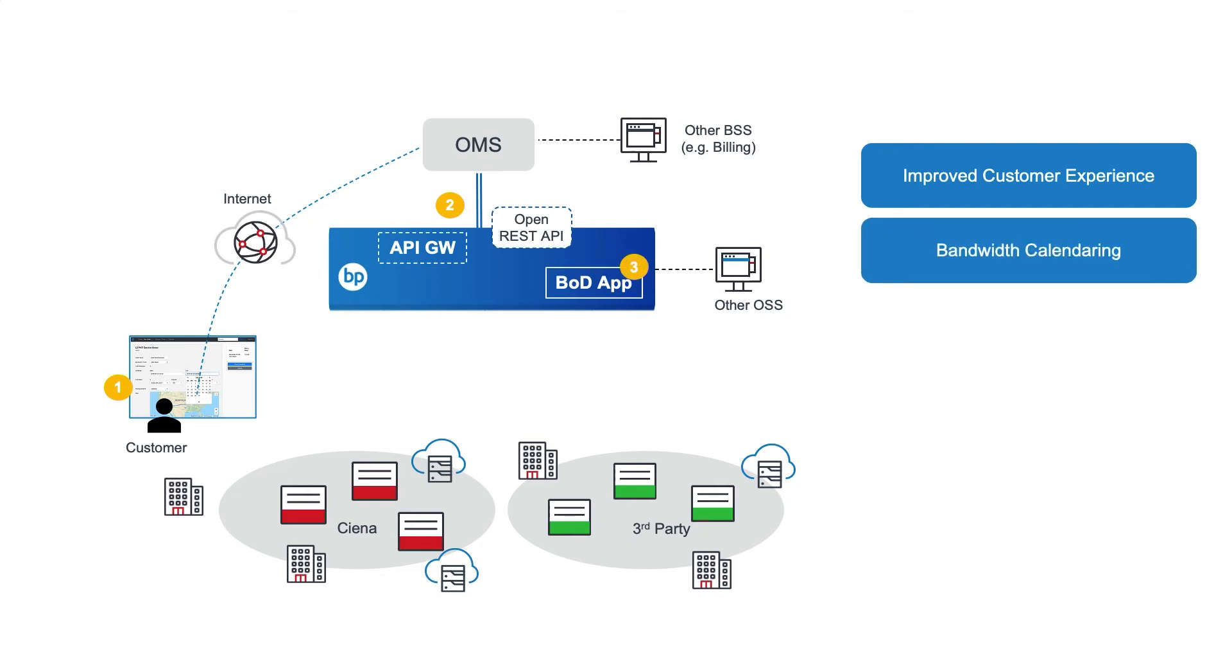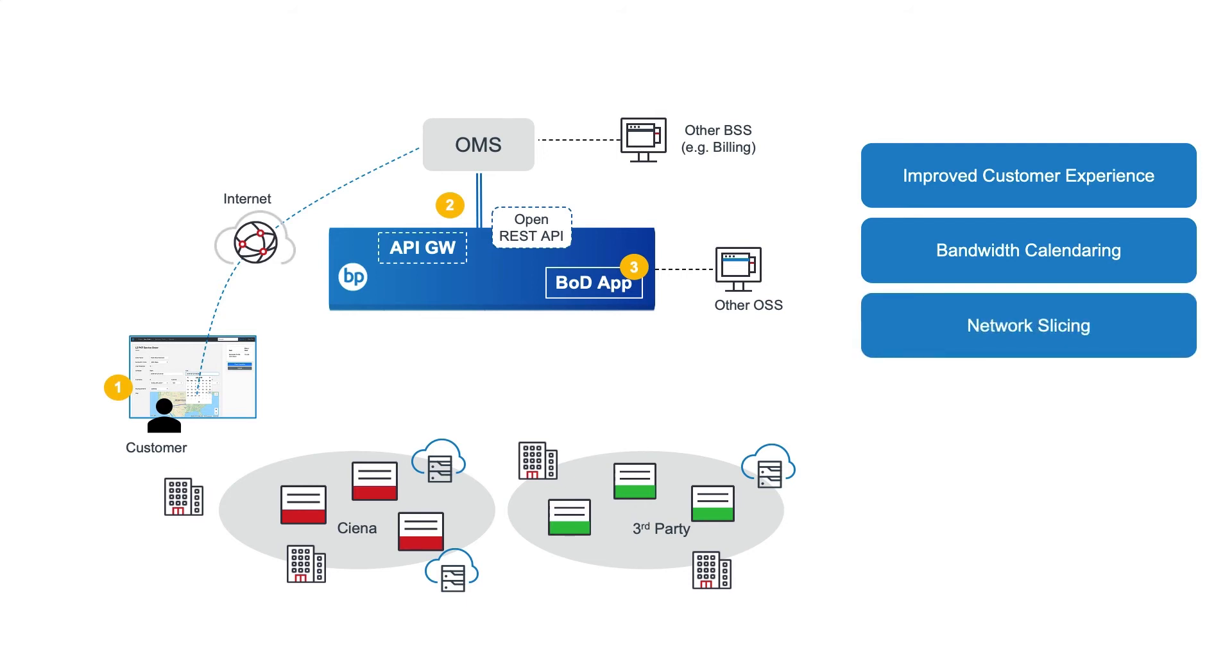This PCE also enables bandwidth calendaring, the ability to schedule a service for the future, and guarantee the resources along the path cannot be overbooked, while allowing those same resources to be utilized for other connections between scheduled events.